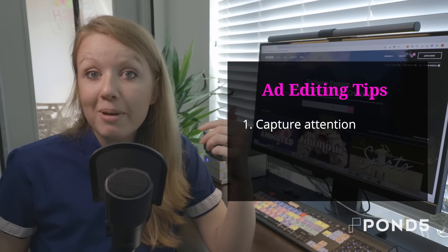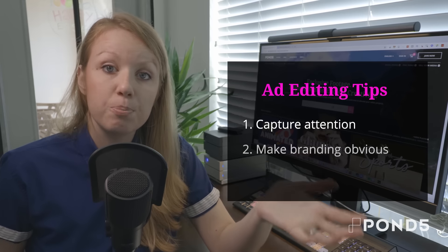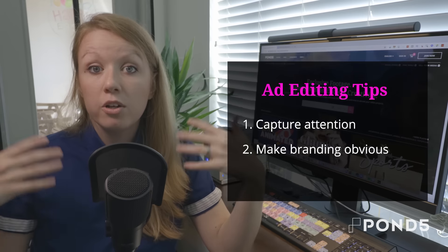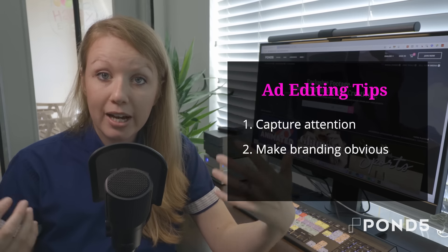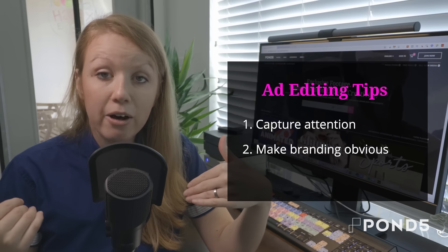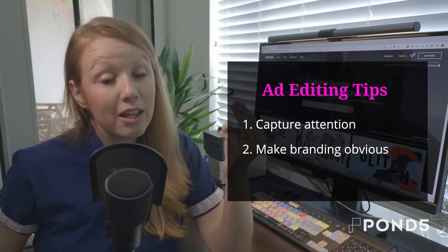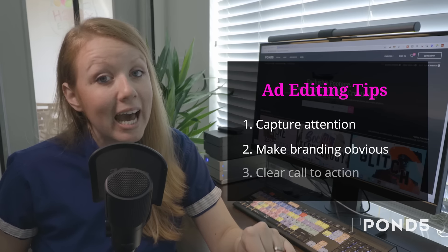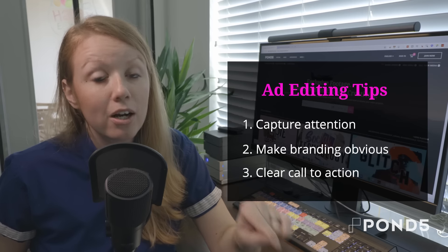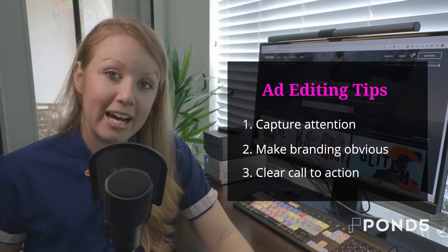And two, you need to make sure that your client's branding or your branding if you're editing it in-house is clear in the video. And three, you need to have a clear call to action.